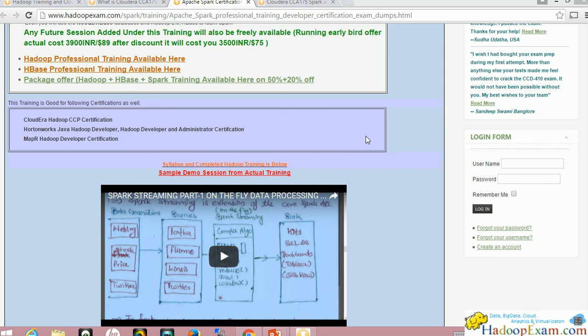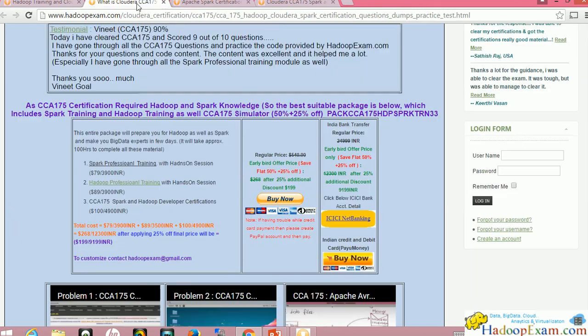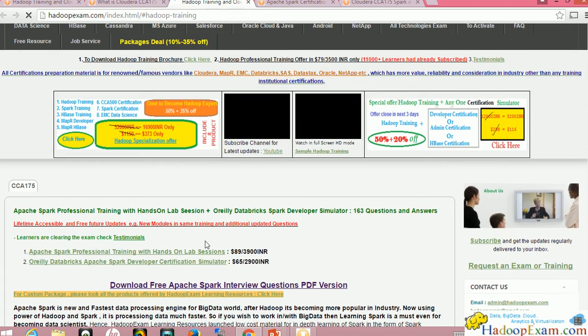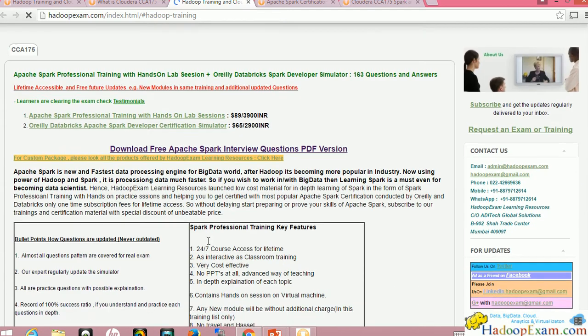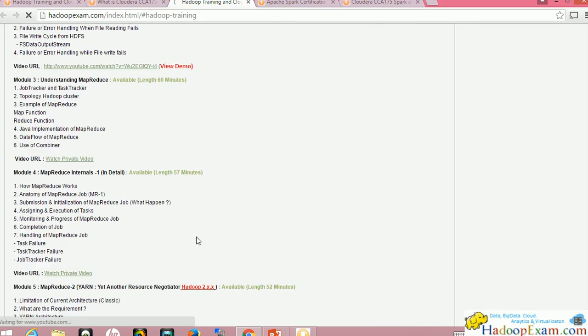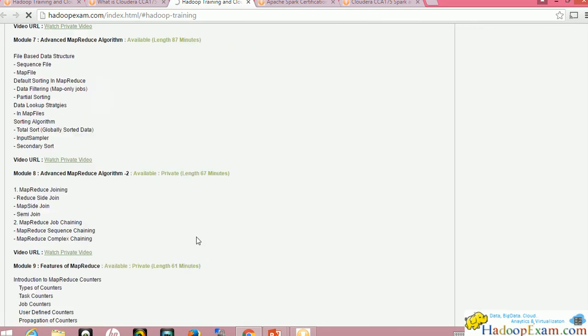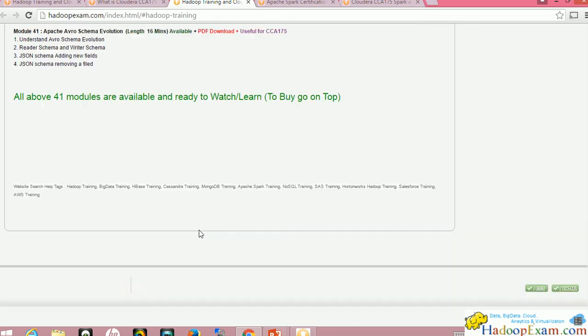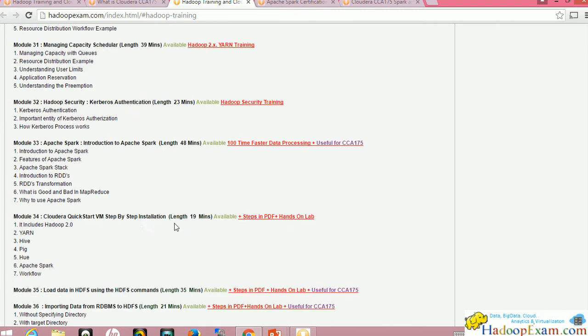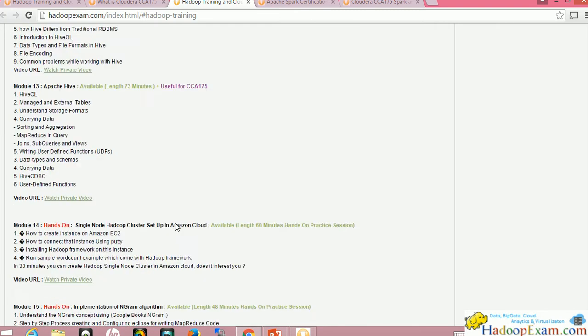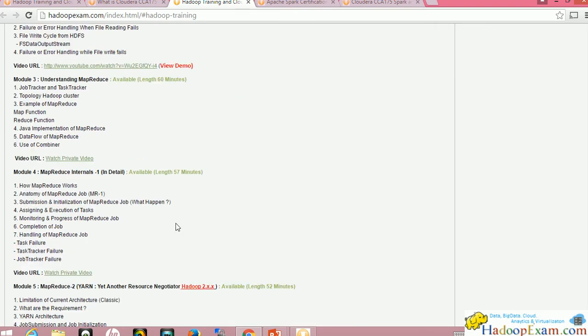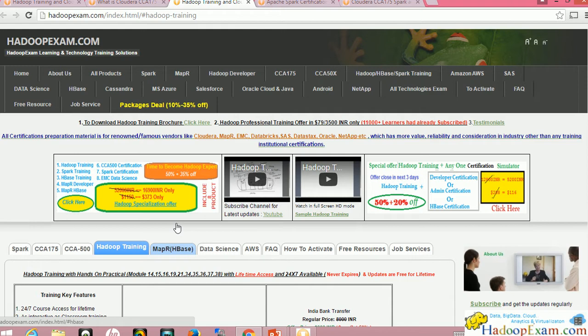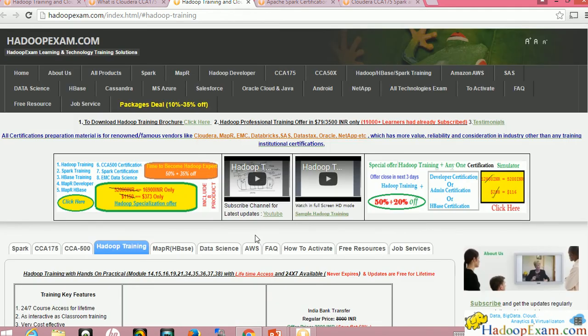Similarly you can go through our other training, Hadoop Professional Training, which has many modules to prepare for your Hadoop certifications. There are almost 41 modules available and we keep adding new modules. If you subscribe once, in the future if we add any module, you'll be able to access it without any additional subscription fee.